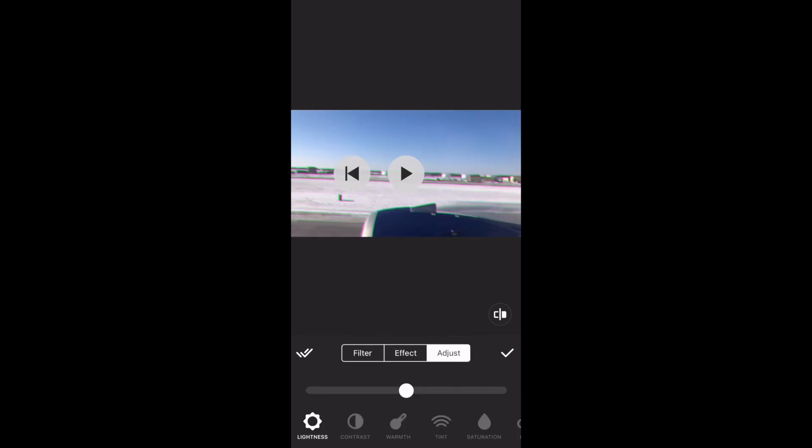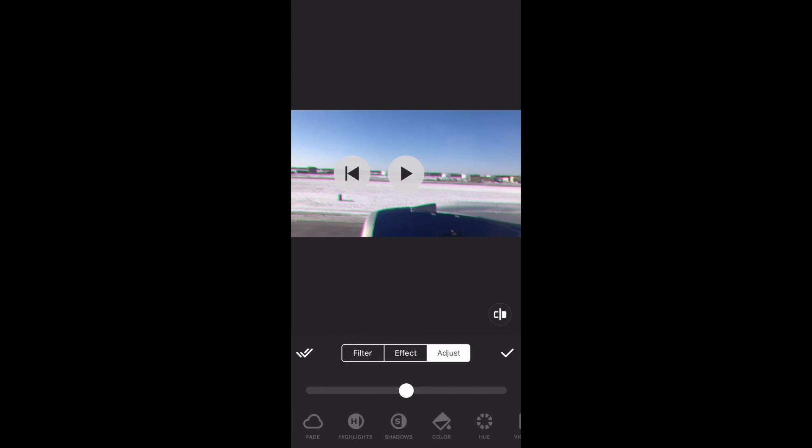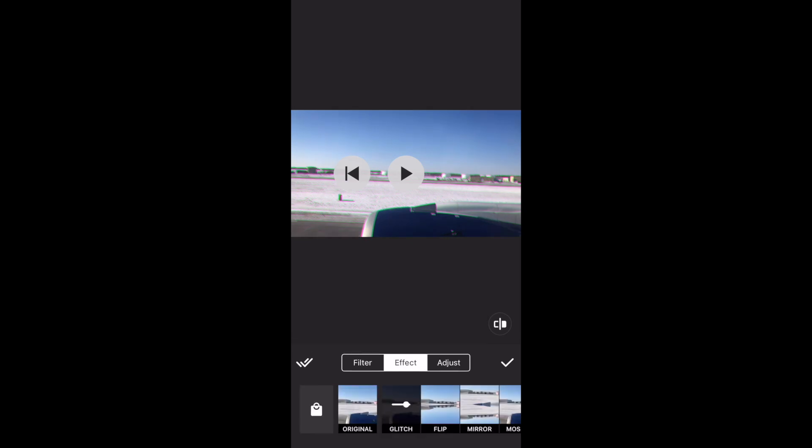In the Adjust panel, you have the tool set to adjust the lightness, contrast, warmth, fade, highlight, saturation, and so much more.